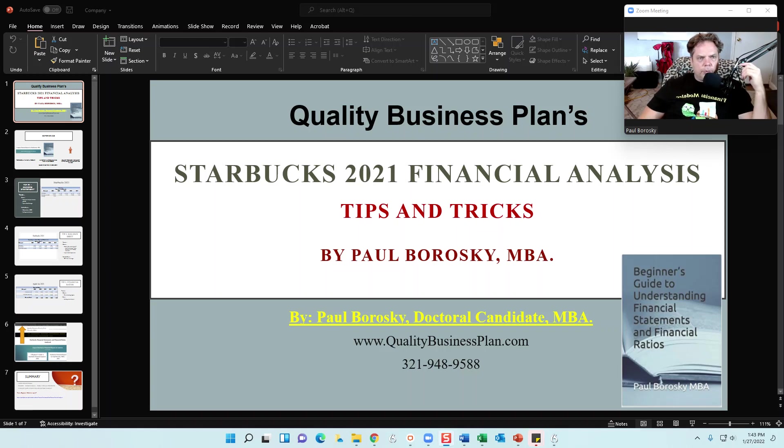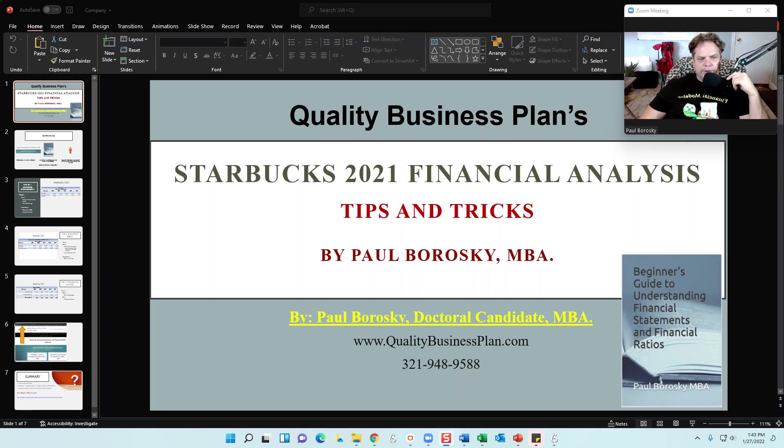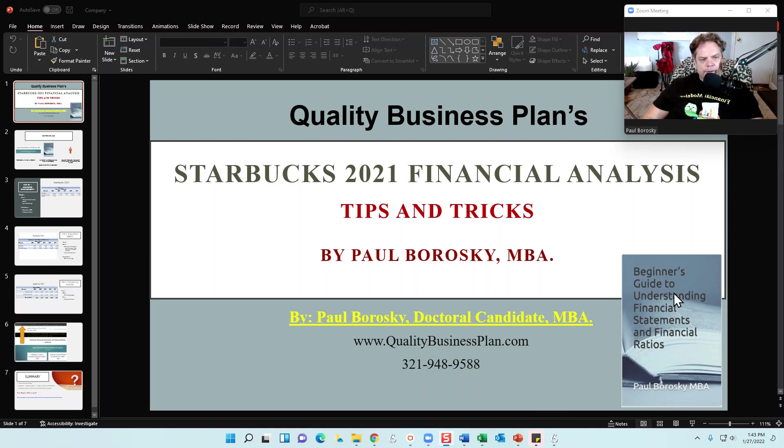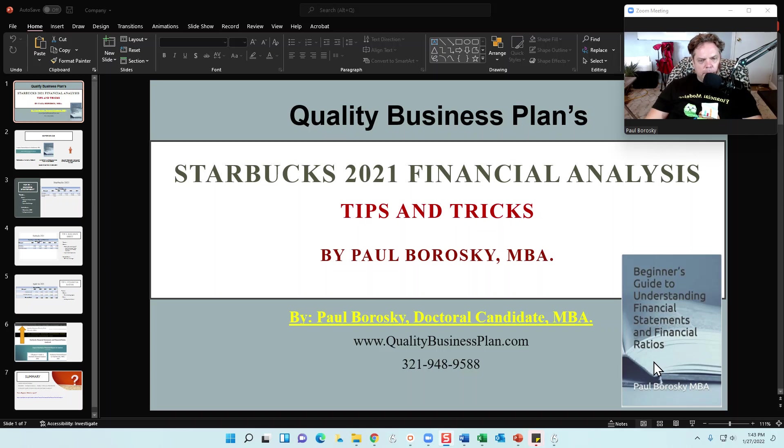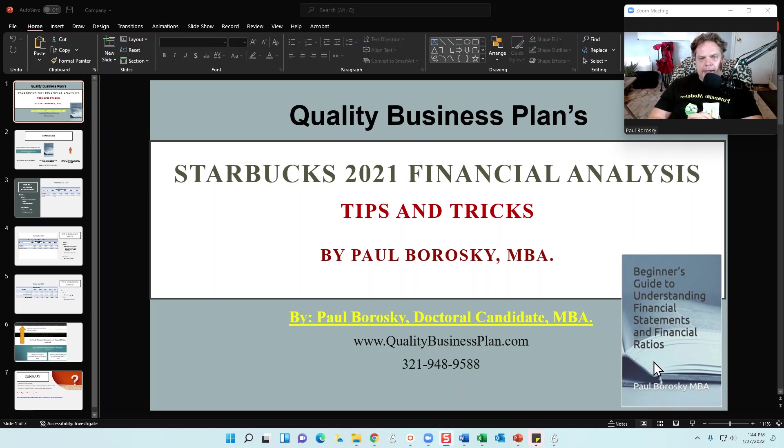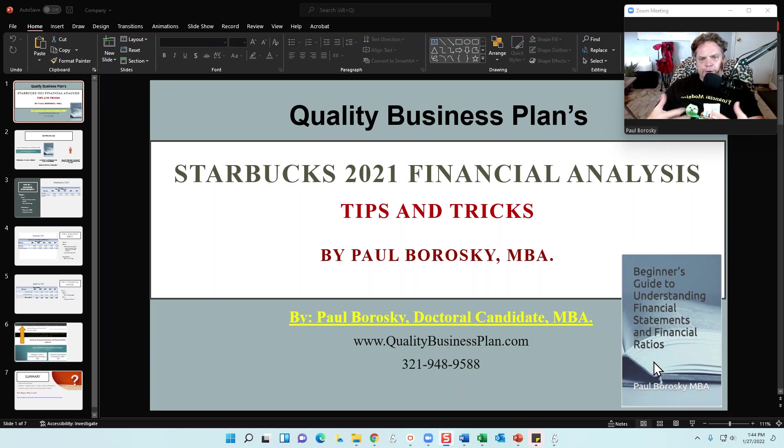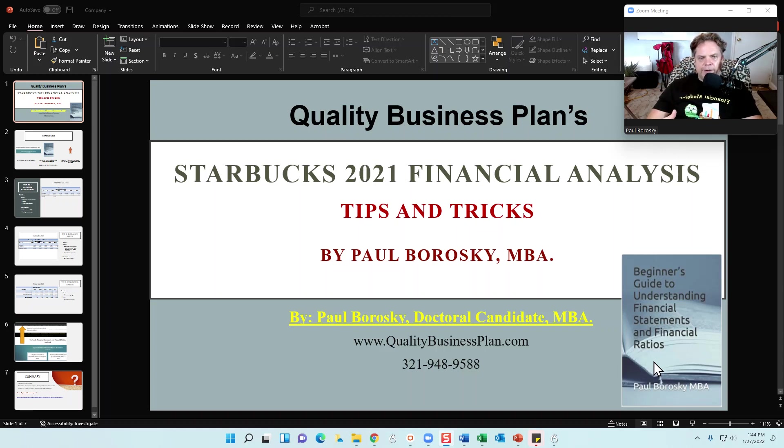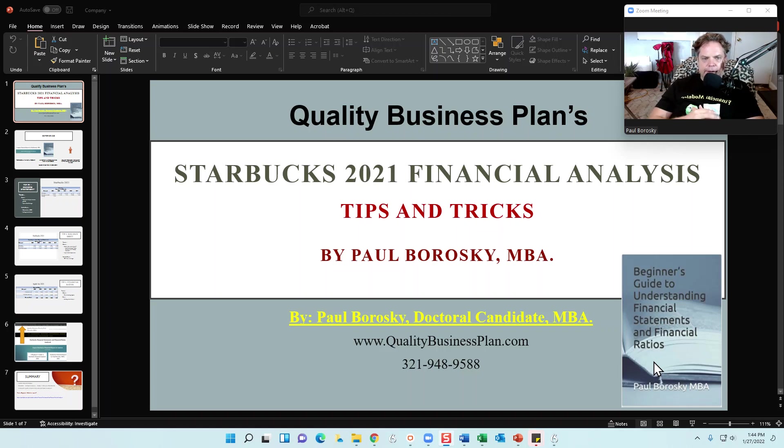Hey all, my name is Paul Borowski and I am the owner of Quality Business Plan as well as the author of Beginner's Guide to Understanding Financial Statements and Financial Ratios, which I have published online at Amazon.com. And what I'd like to do today is to give you all some tips and tricks on analyzing Starbucks 2021 Financial Statements and Financial Ratios.